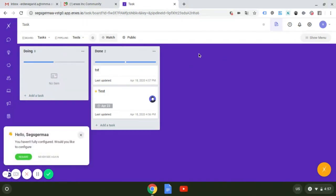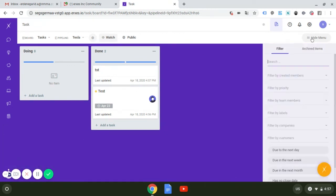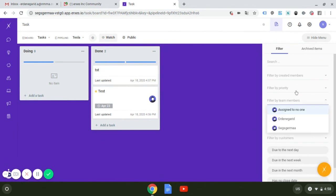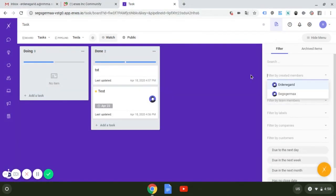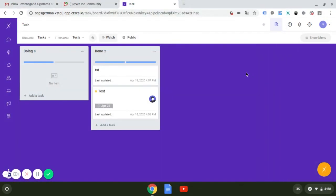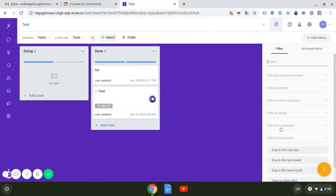You can also filter to see more specific views of the members who created this task, and the priority, team members assigned, by label and product, company, etc. And also you can use a search button to find the one you're looking for.